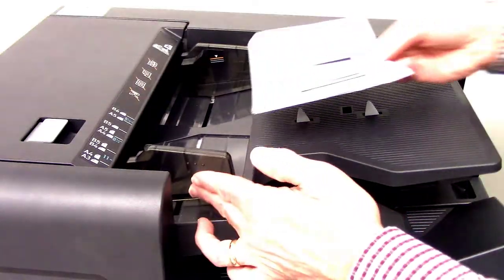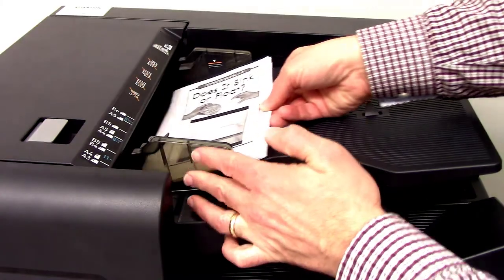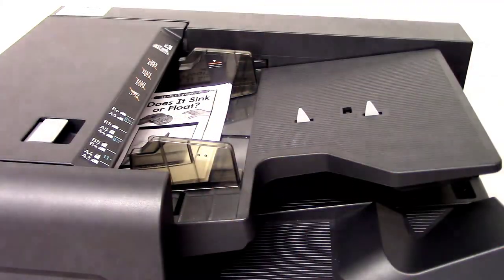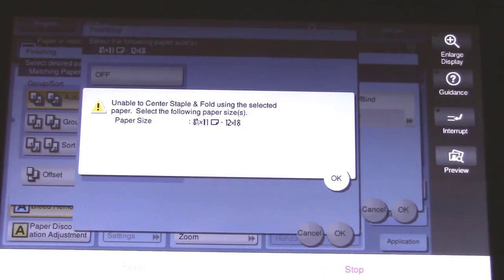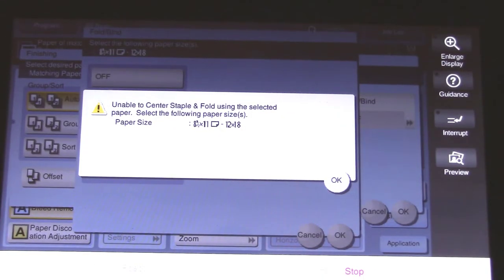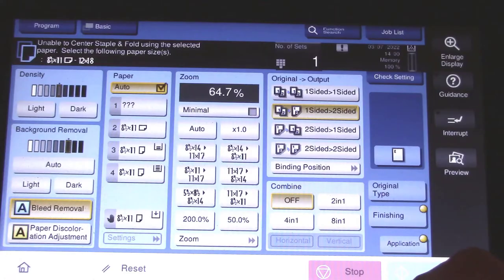However, since the paper is smaller, the copier may want you to choose a different copying tray. If it does, just choose the tray it's asking for.